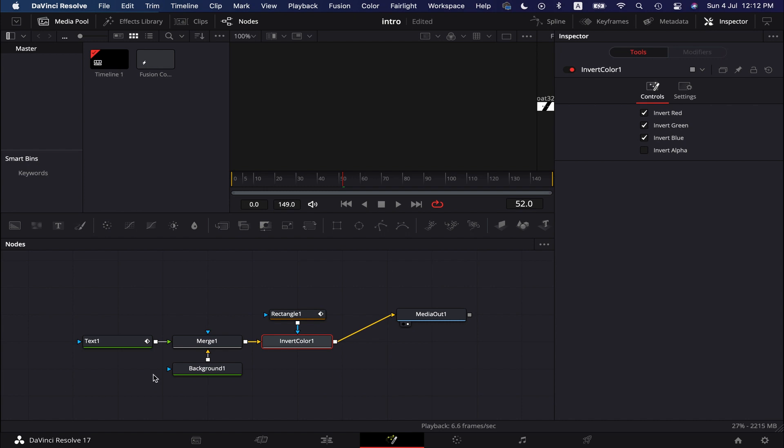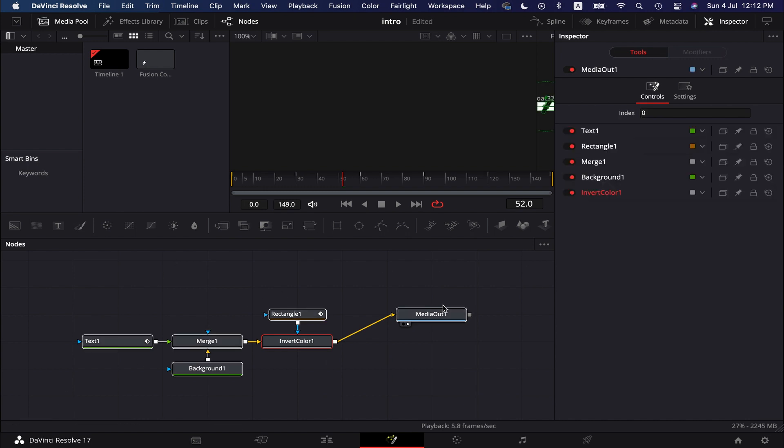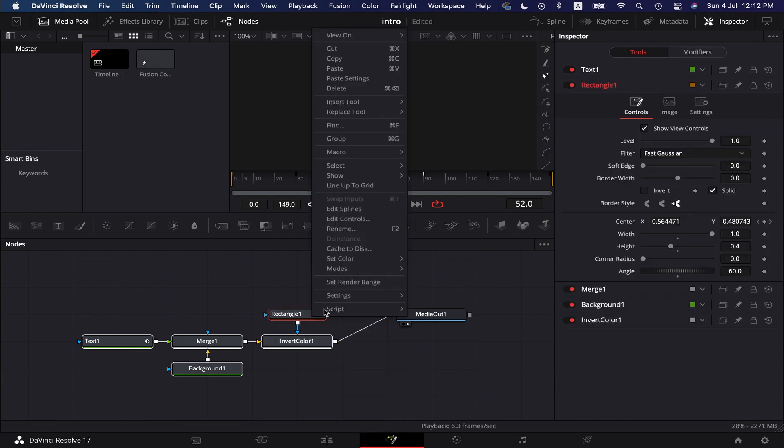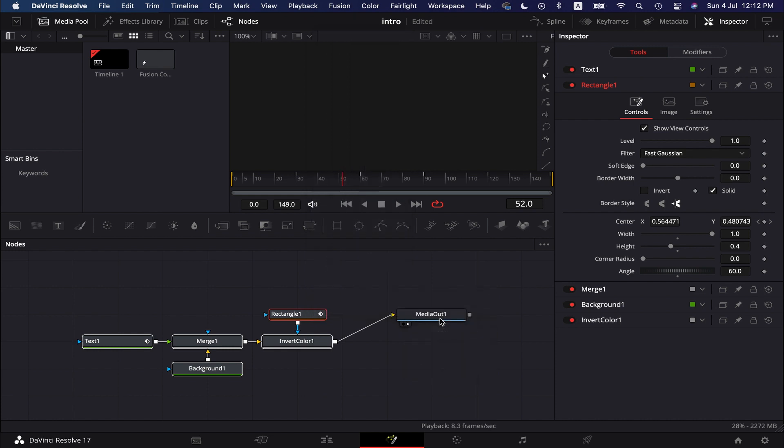Now, we select all the nodes except the media out node, and then right click on any of these nodes. And then go to Settings, Save As.